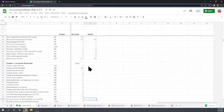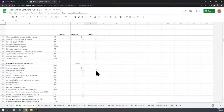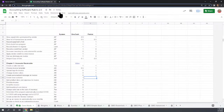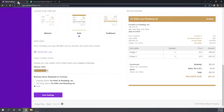On our scorecard: we can create a sales tax, choose an invoice template, upload a logo, change the colors, and personalize the message. Very good marks for customizing the invoices.